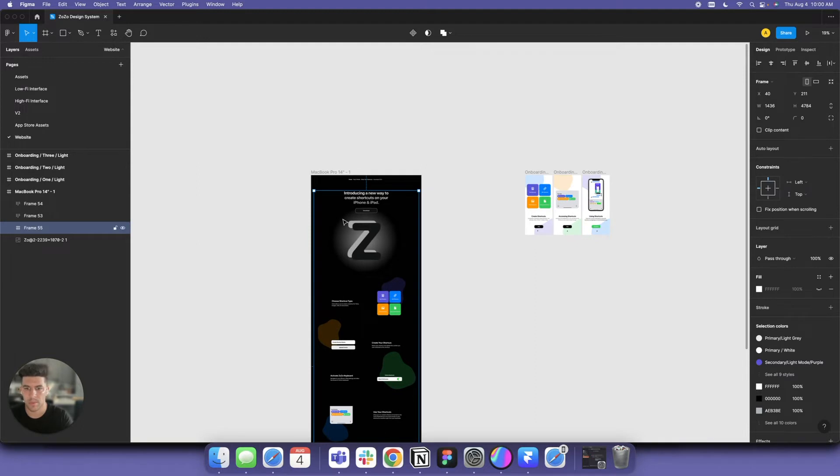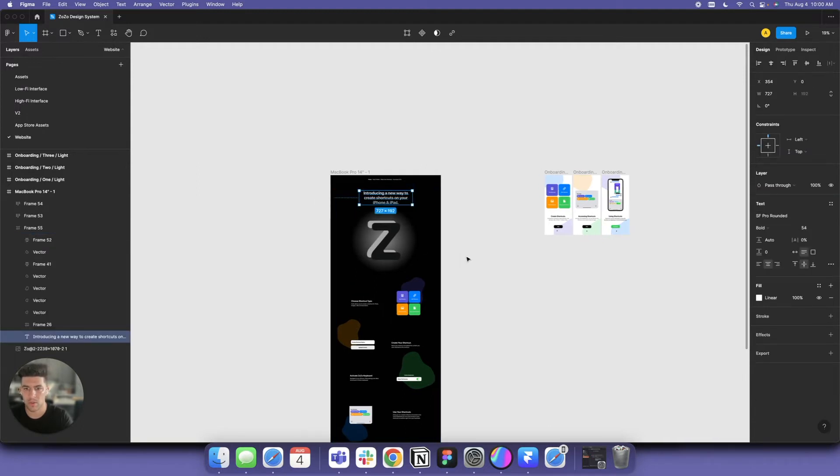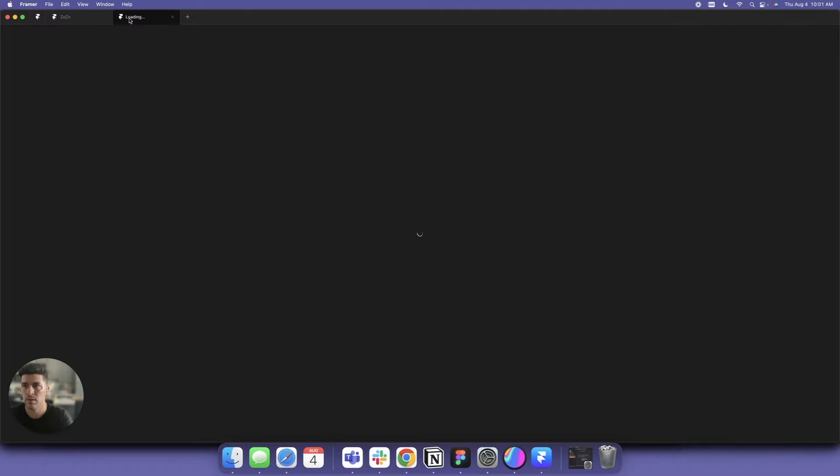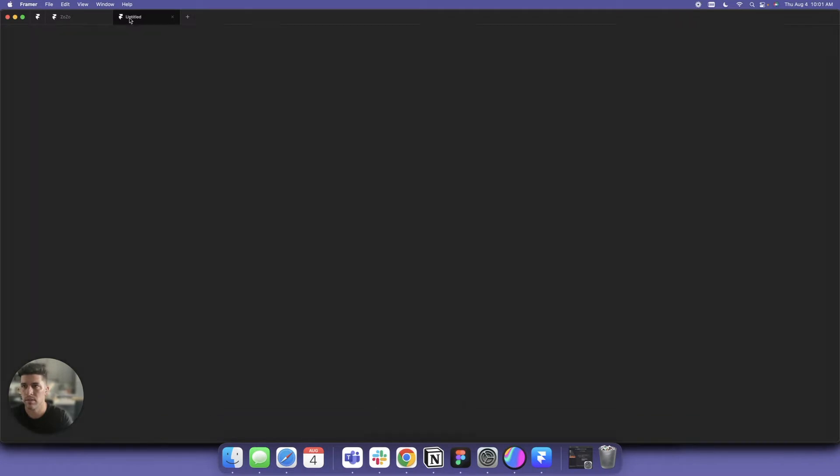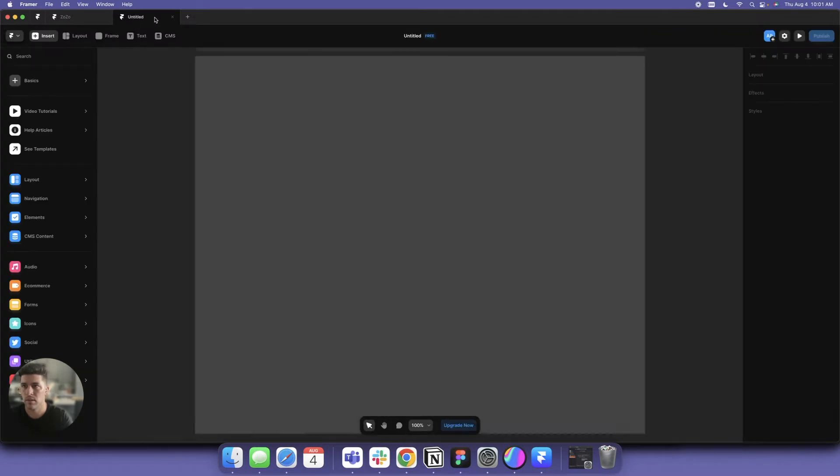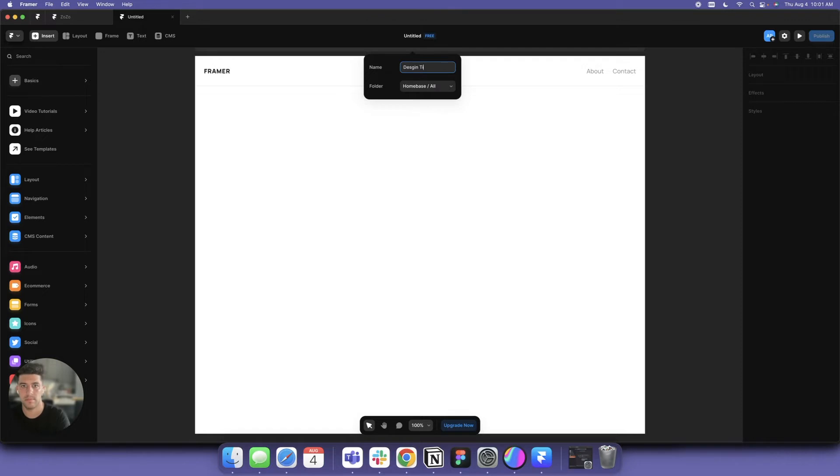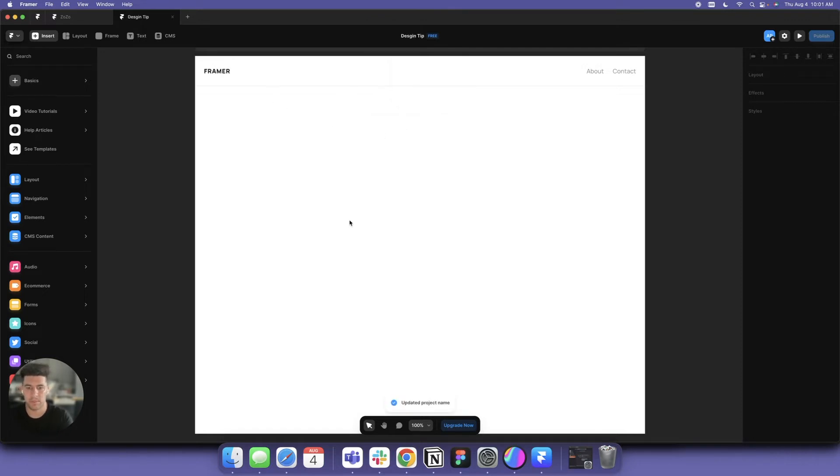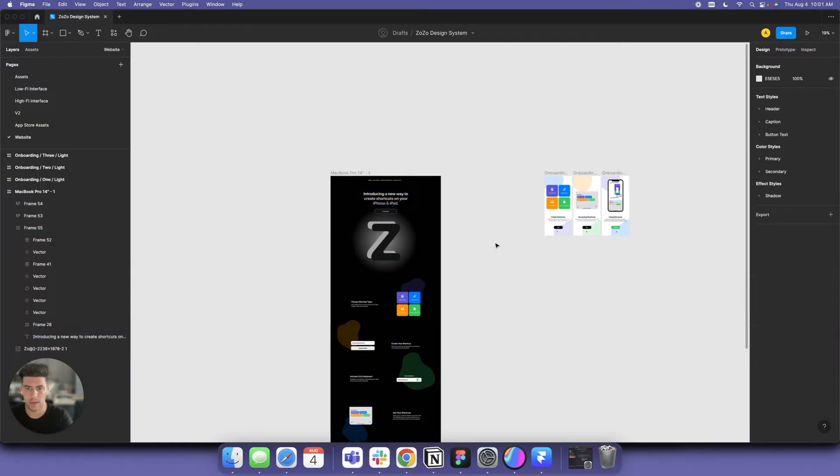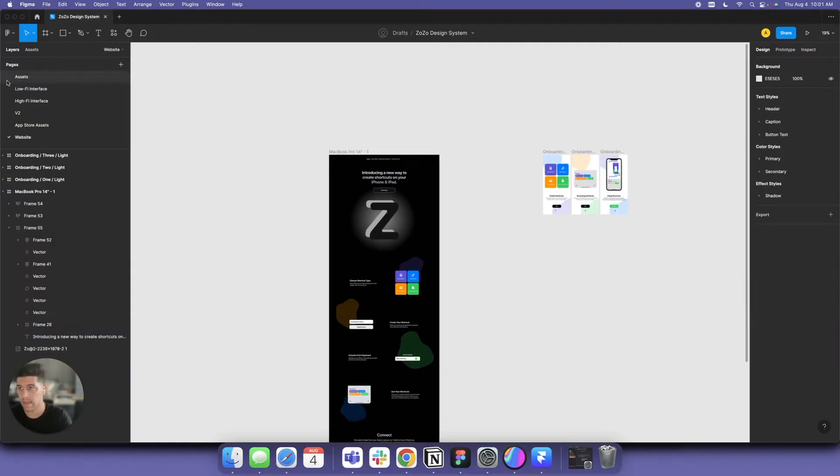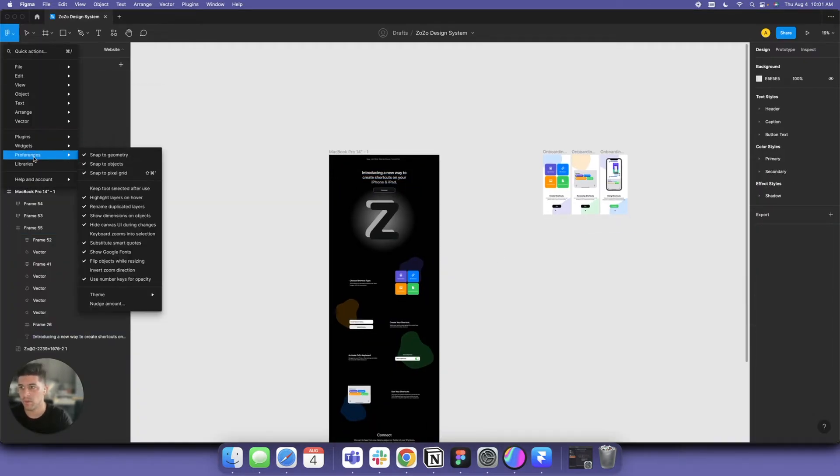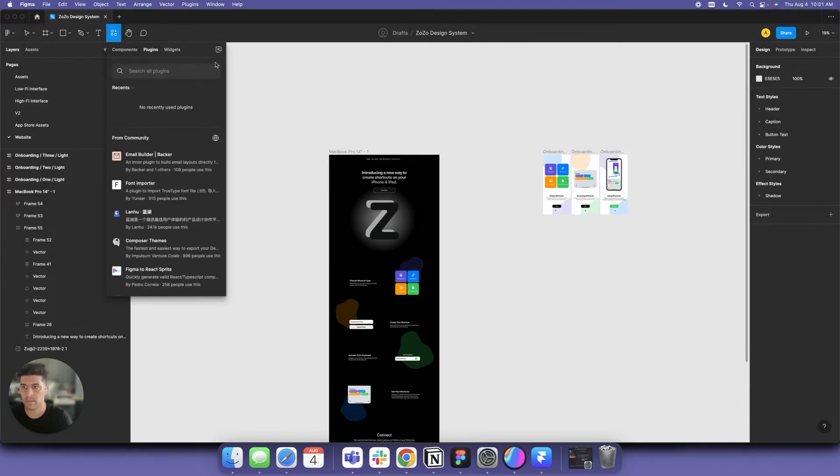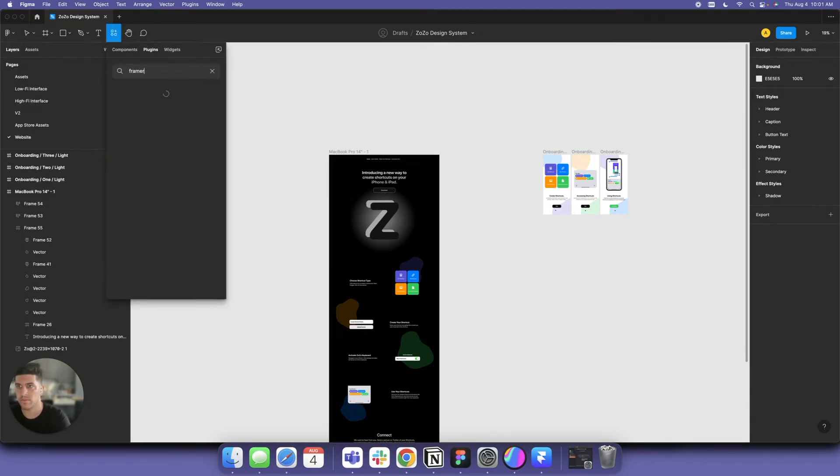I'm going to start a new file. We have a new file here on Figma. Watch how cool this is. I'm going to head over to Communities, Plugins, and find more plugins. Let's do Frame Right.